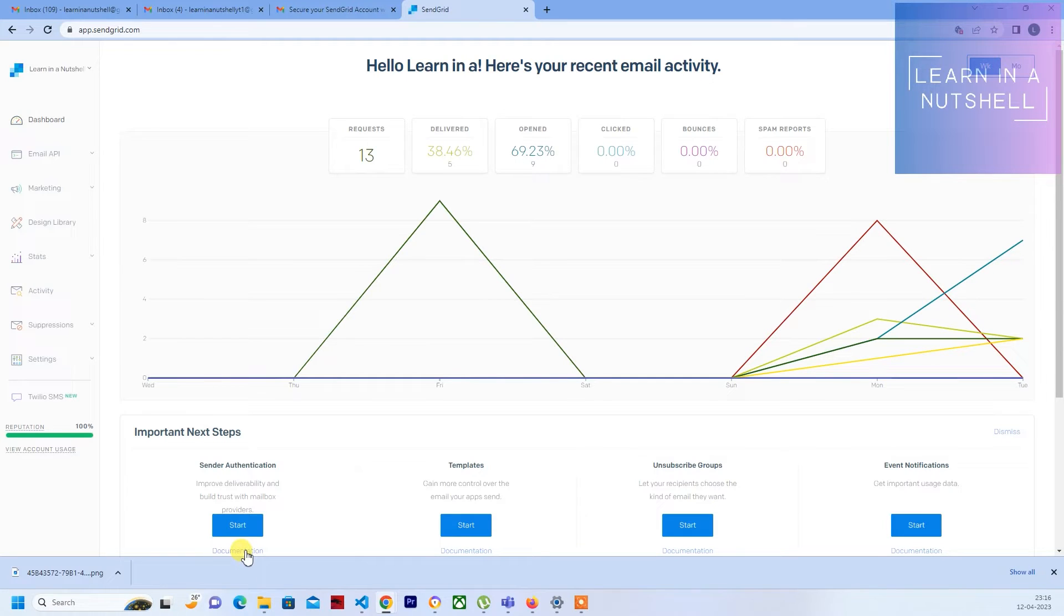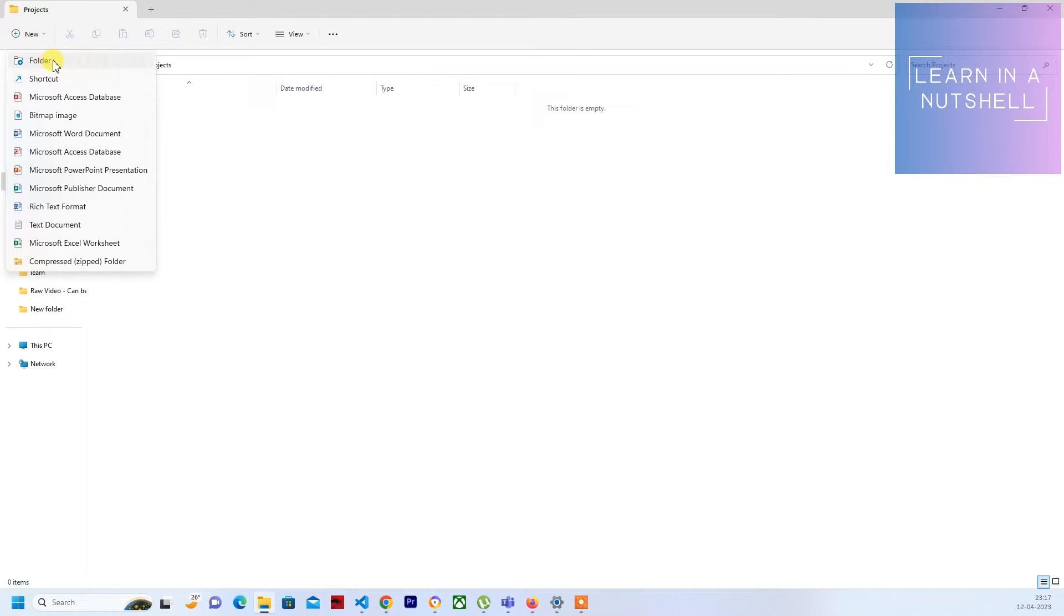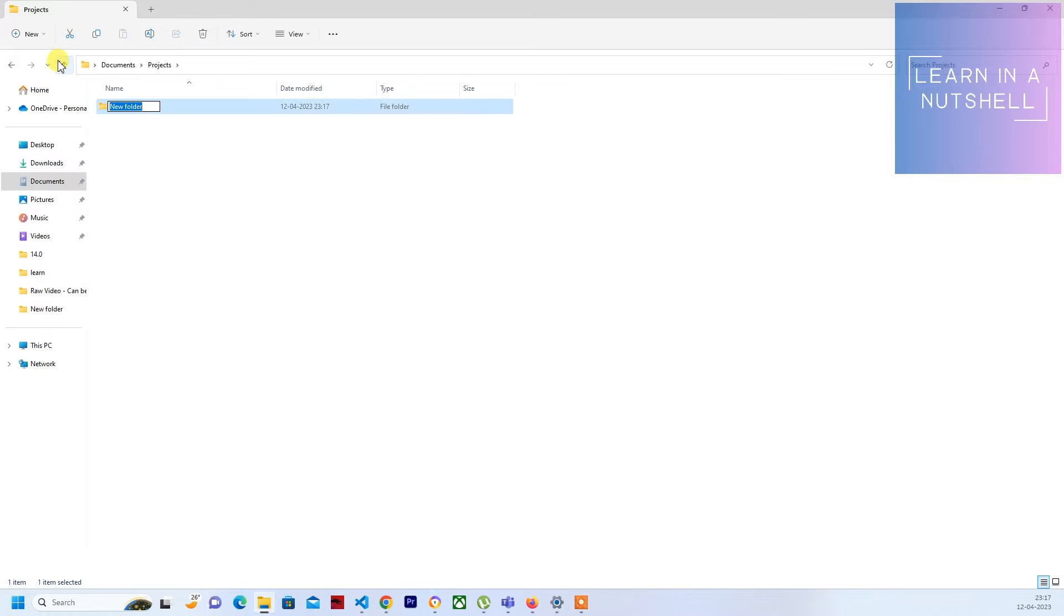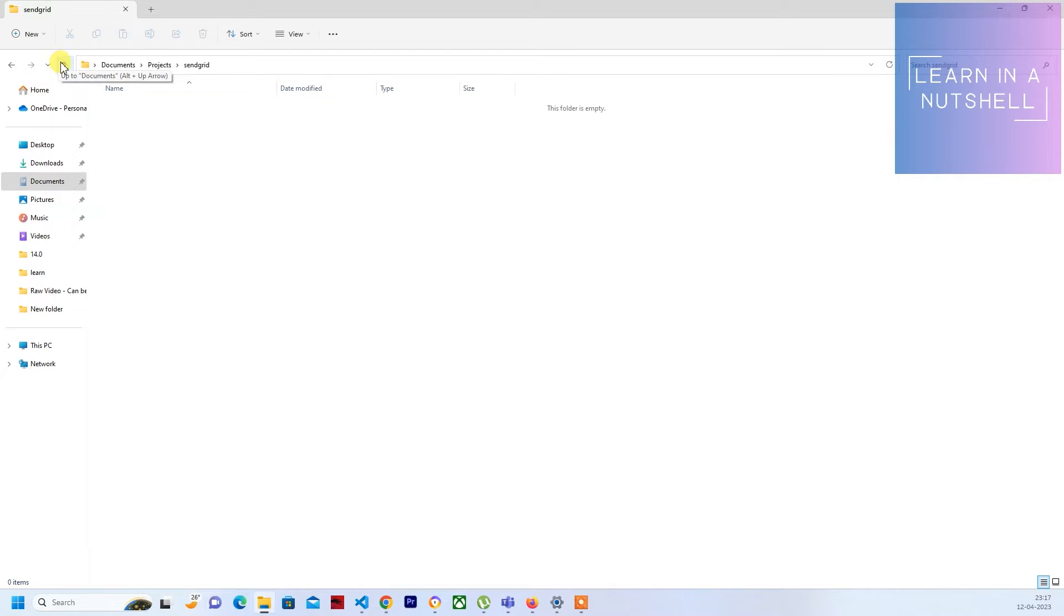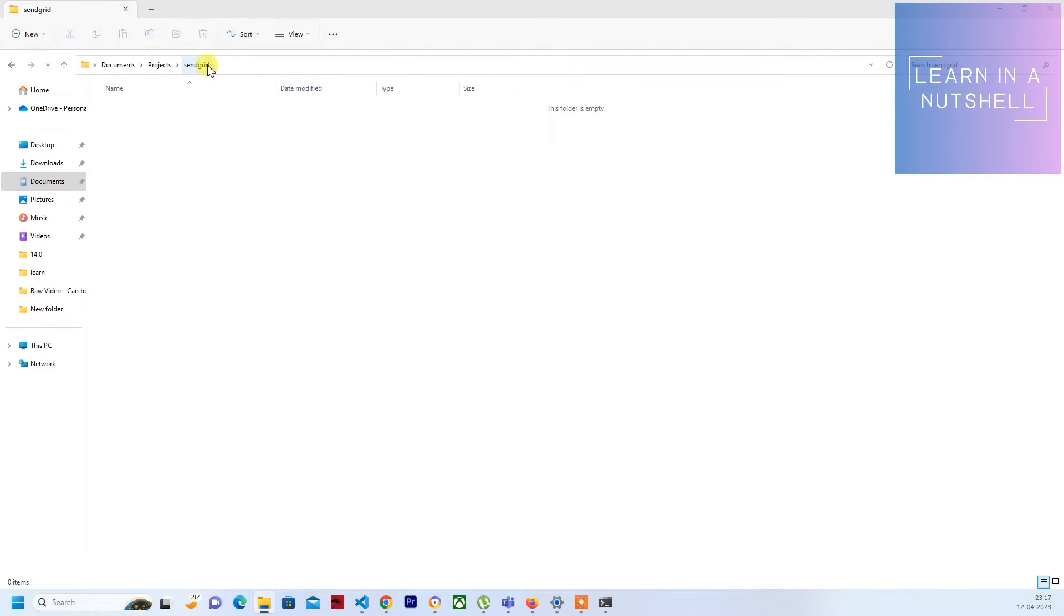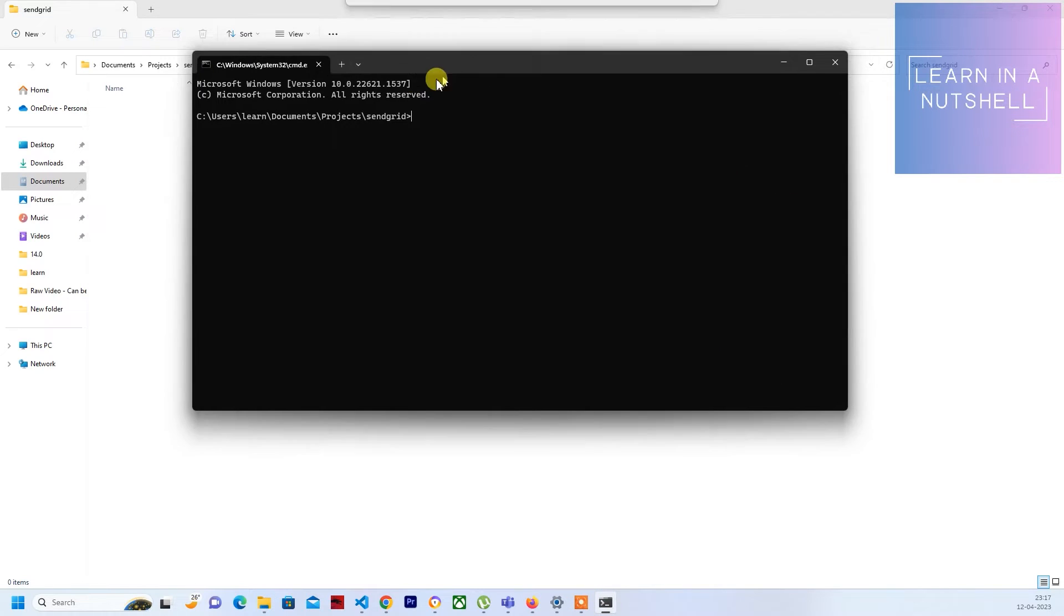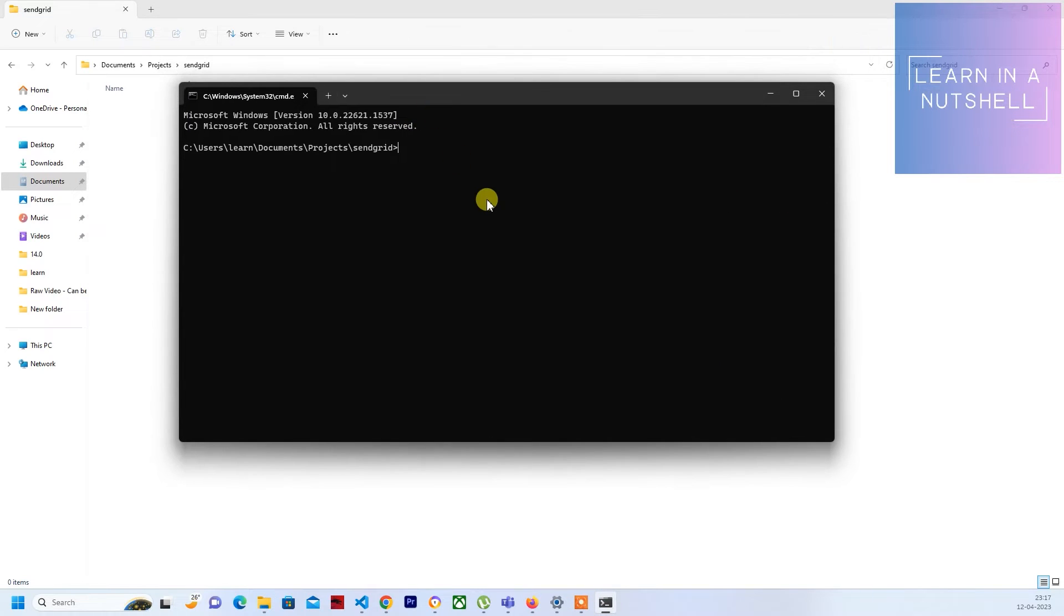Let me create a folder. I'll give a name as SendGrid and let me open this in VS Code. Just type cmd in the folder path over here.